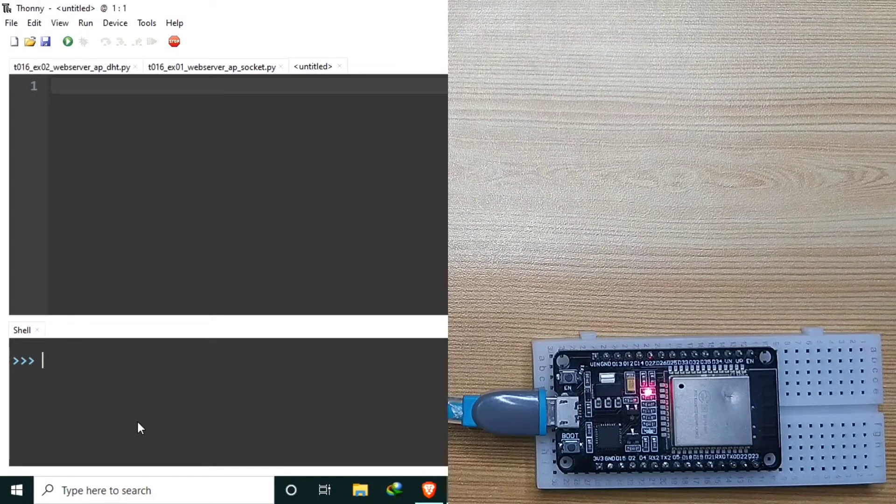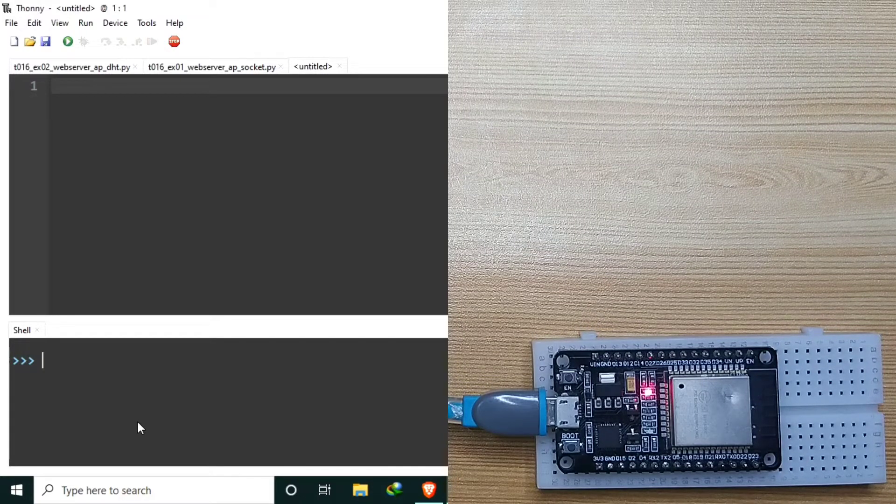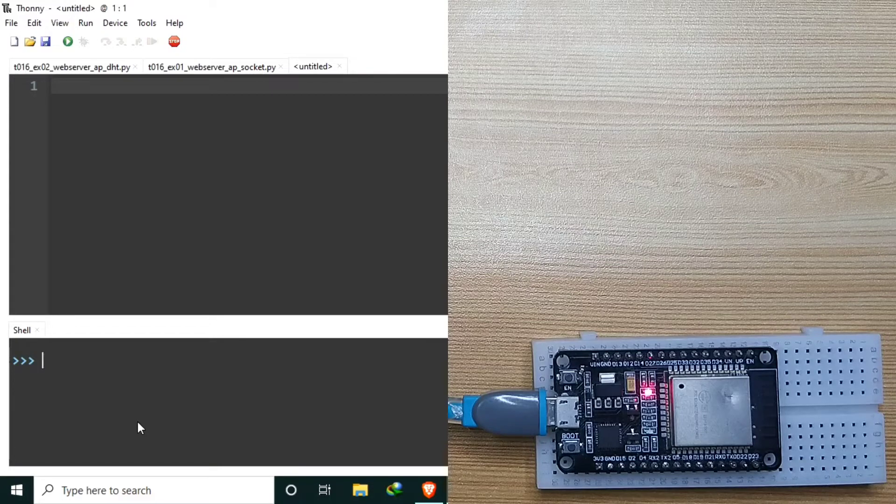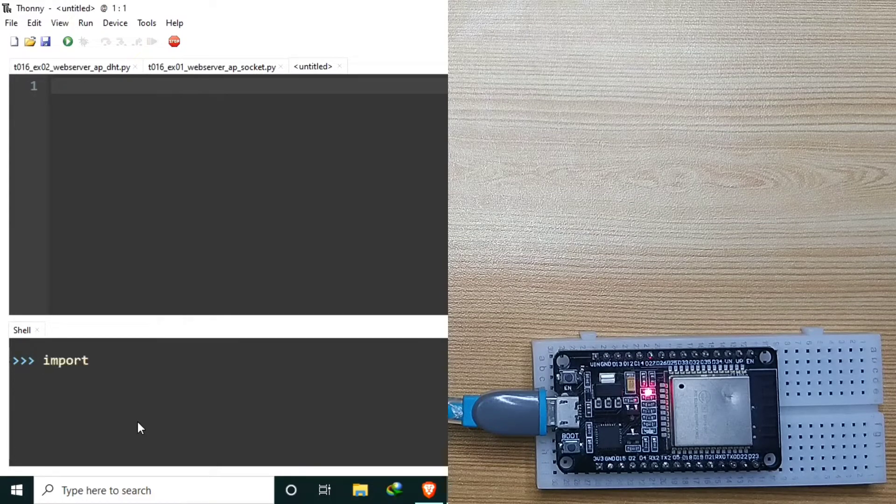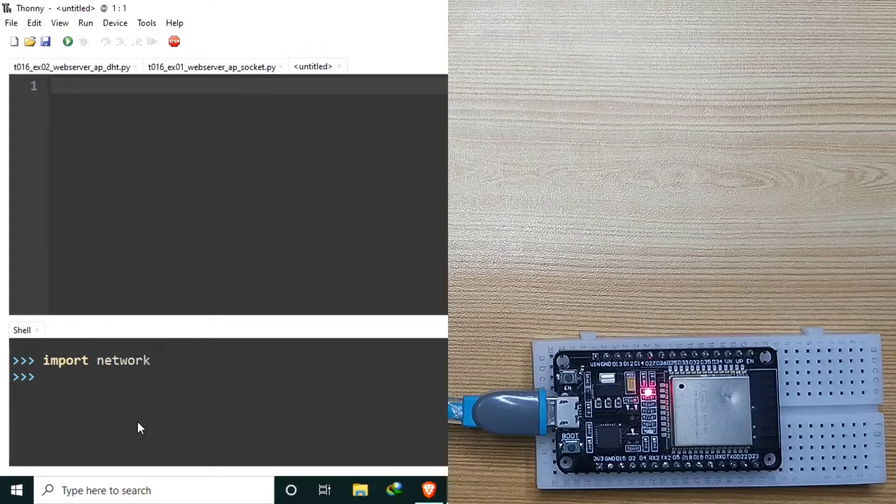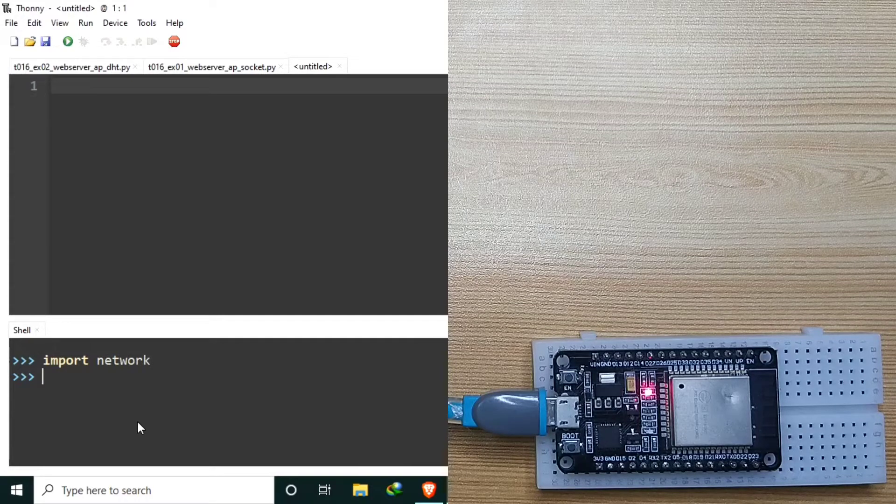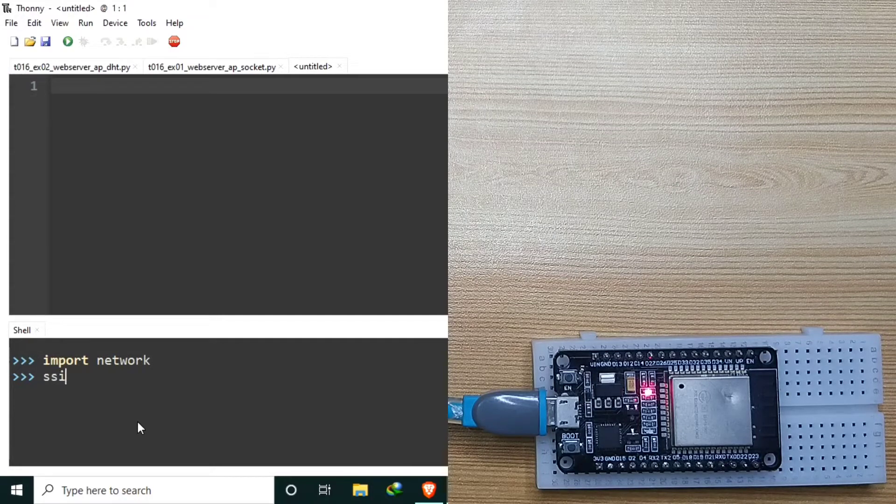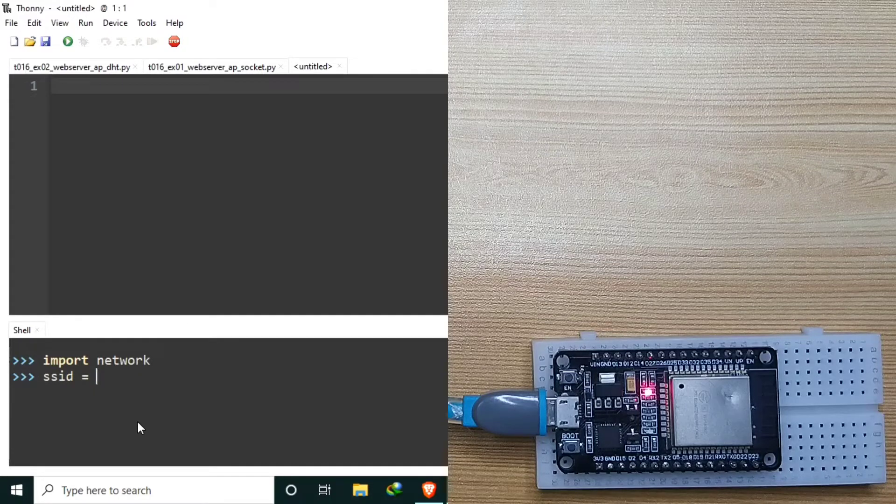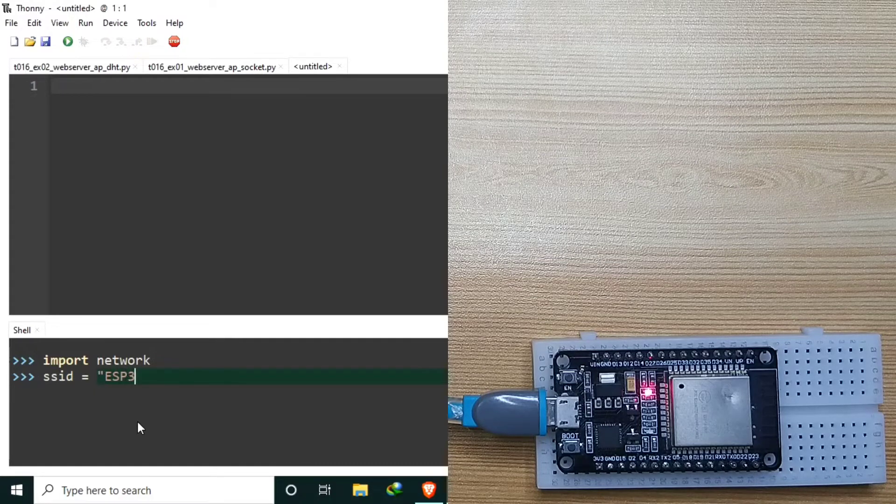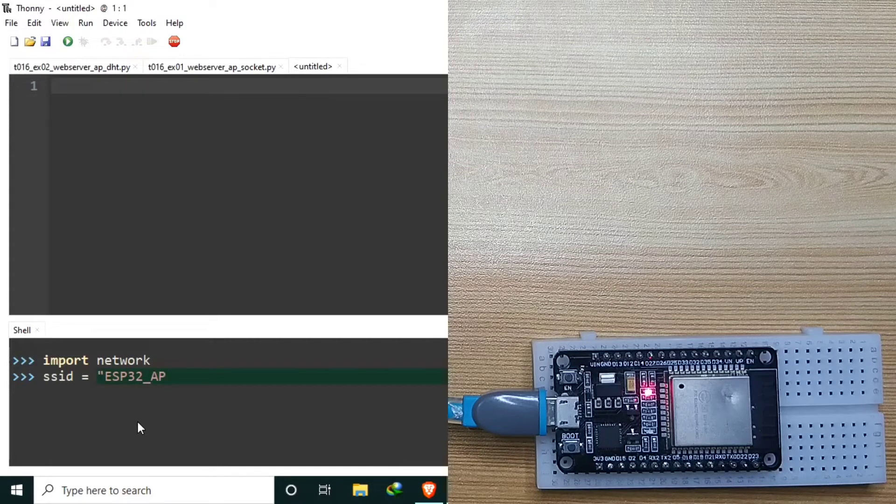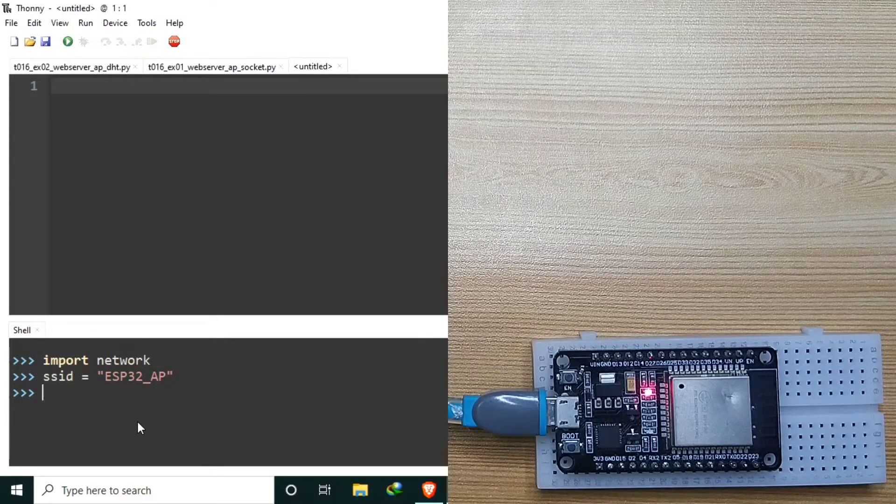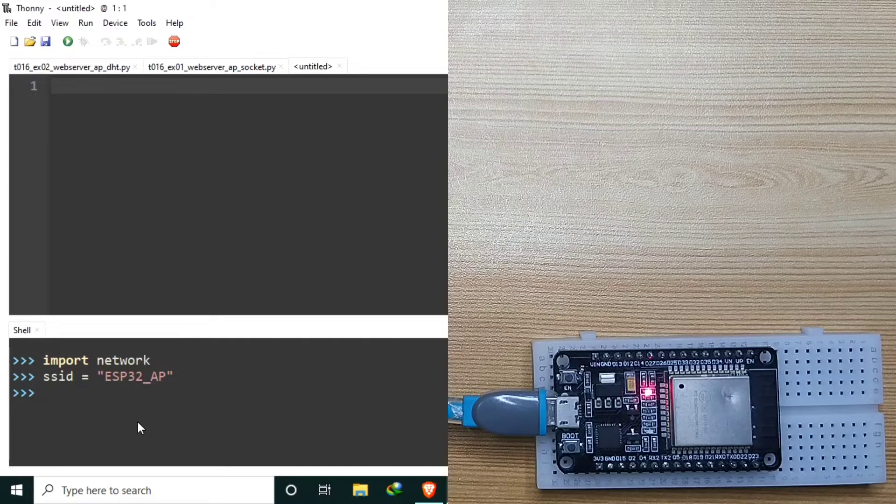In order to access the ESP32 Wi-Fi, load the network driver by import network. Now create an SSID constant named SSID and assign a string value, let's say ESP32_AP. This will serve as the name of the access point.